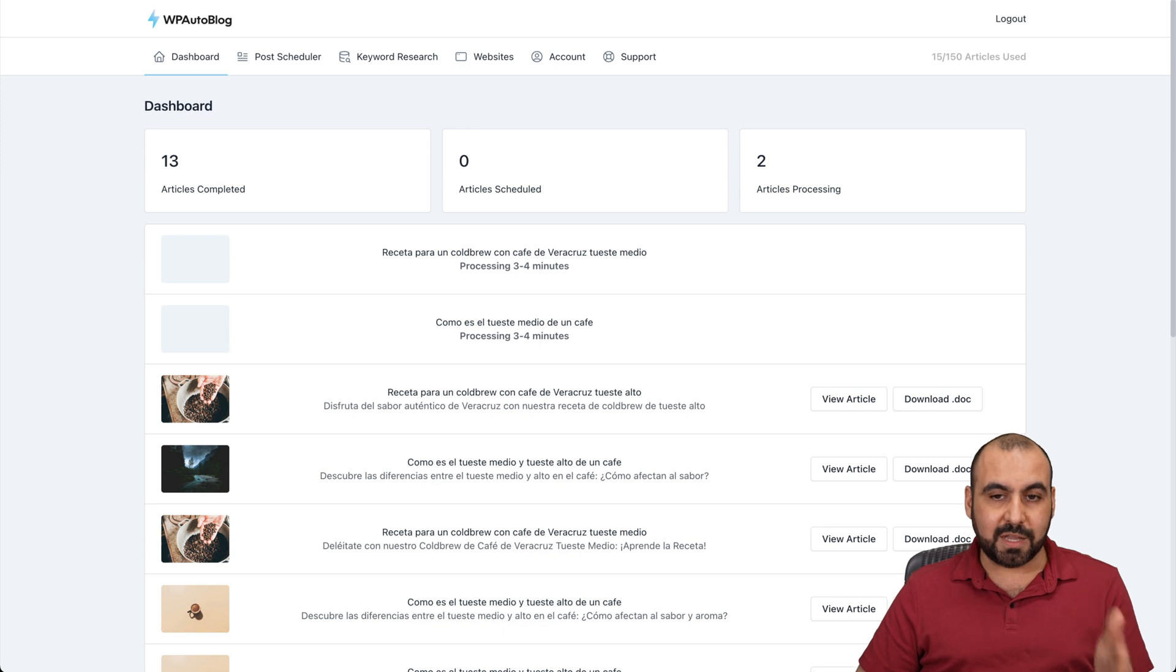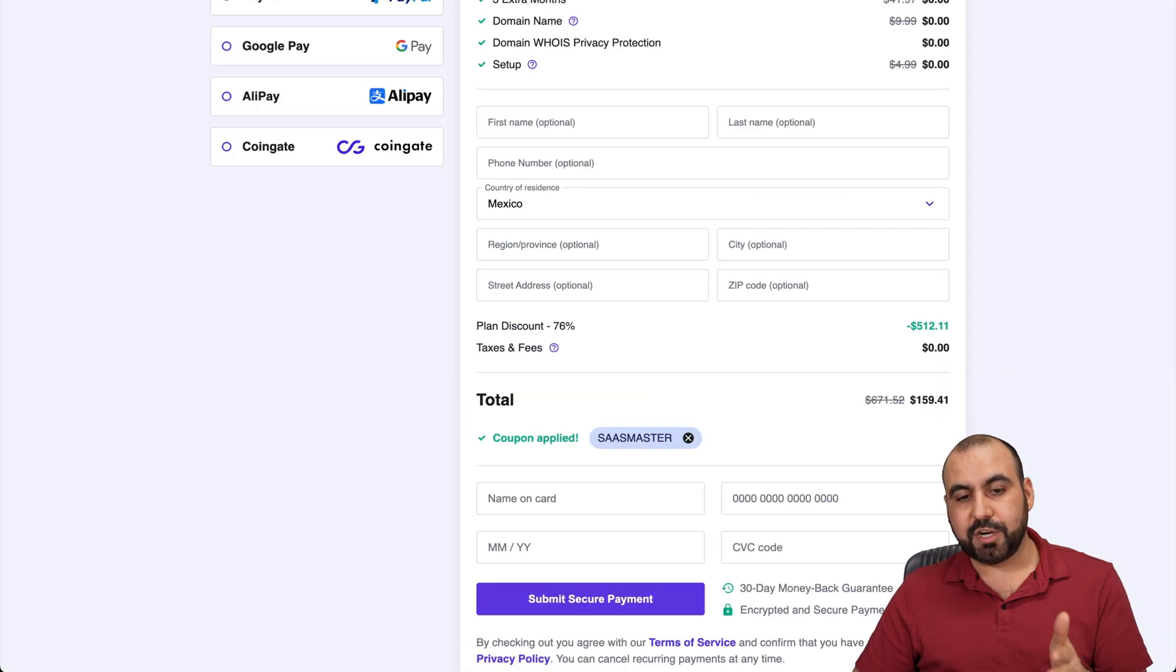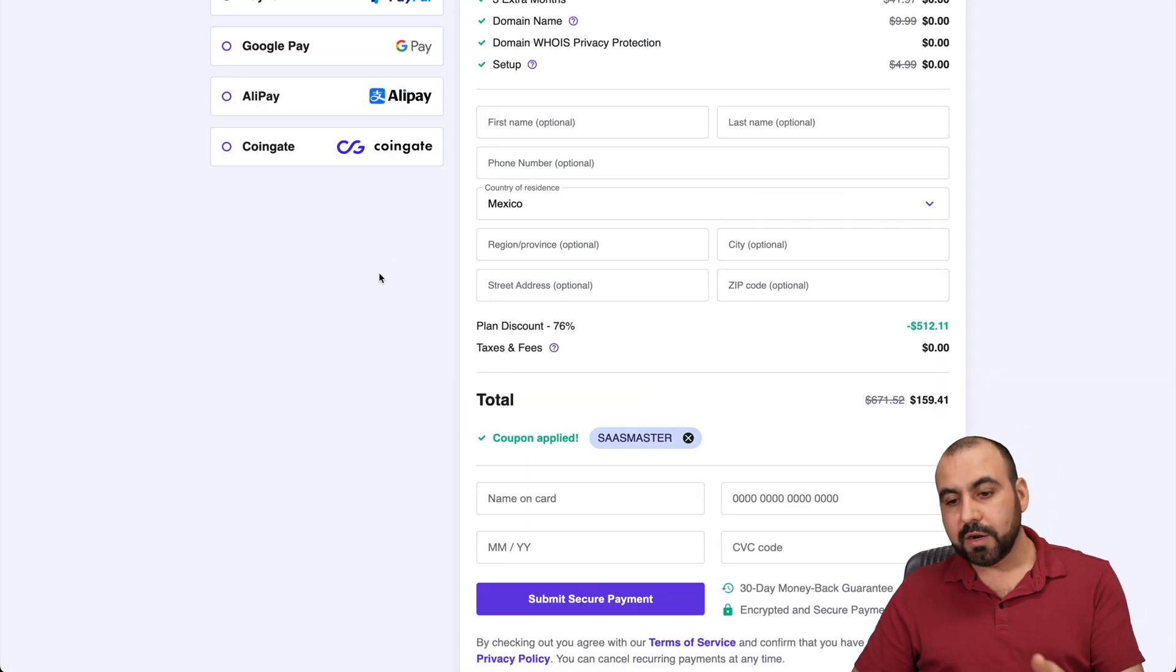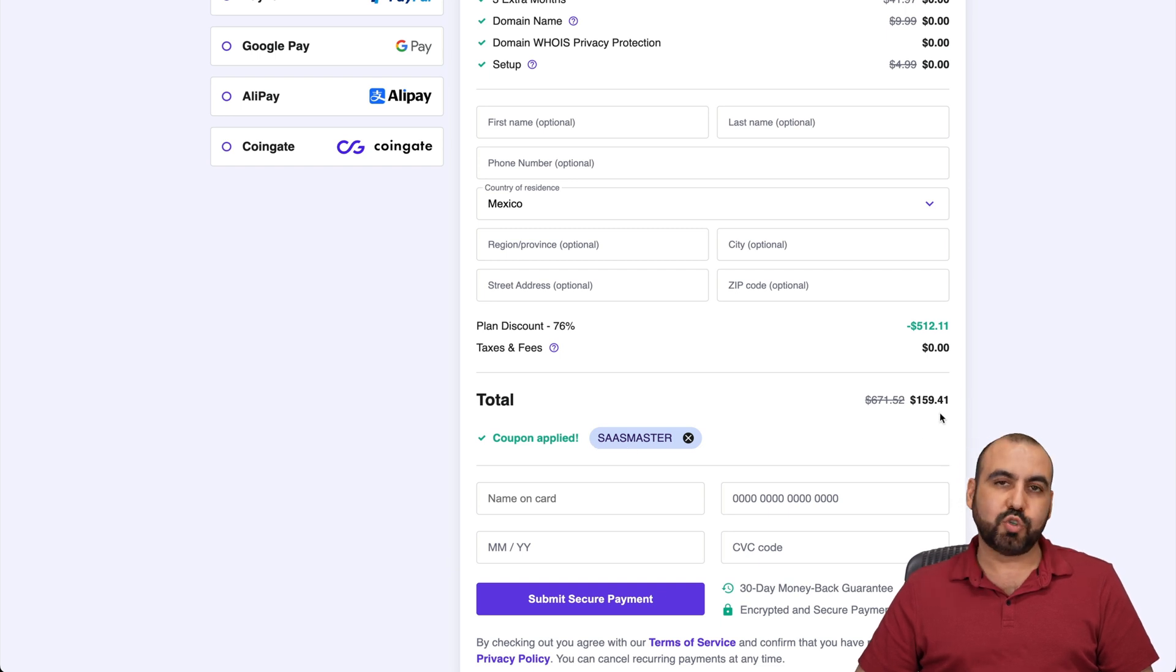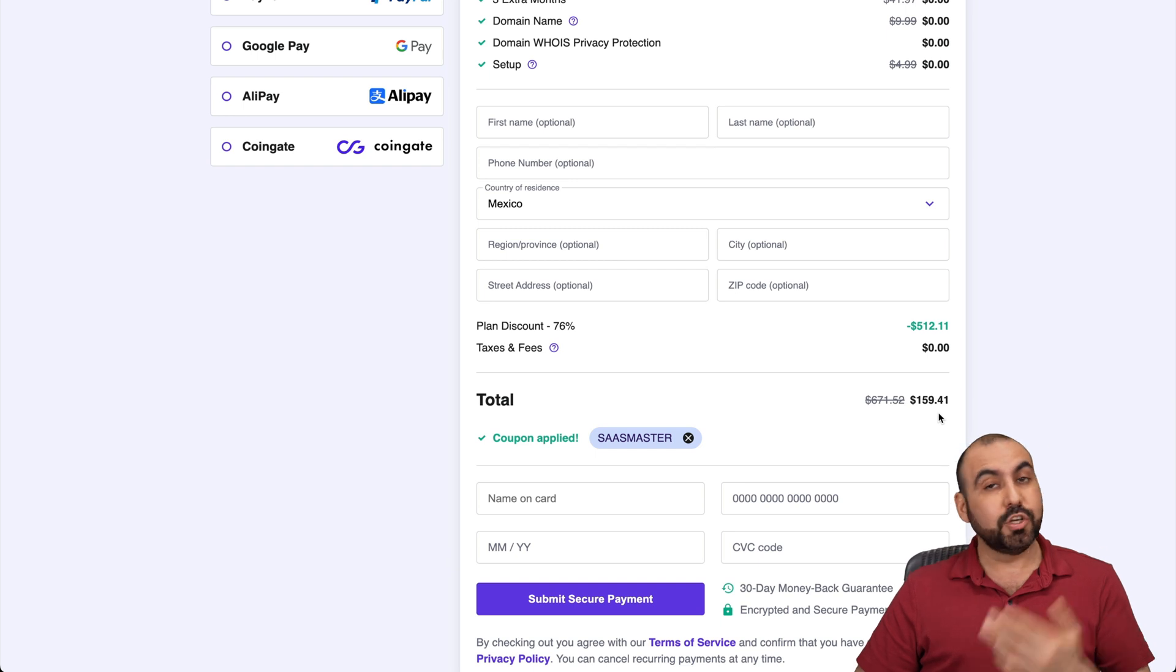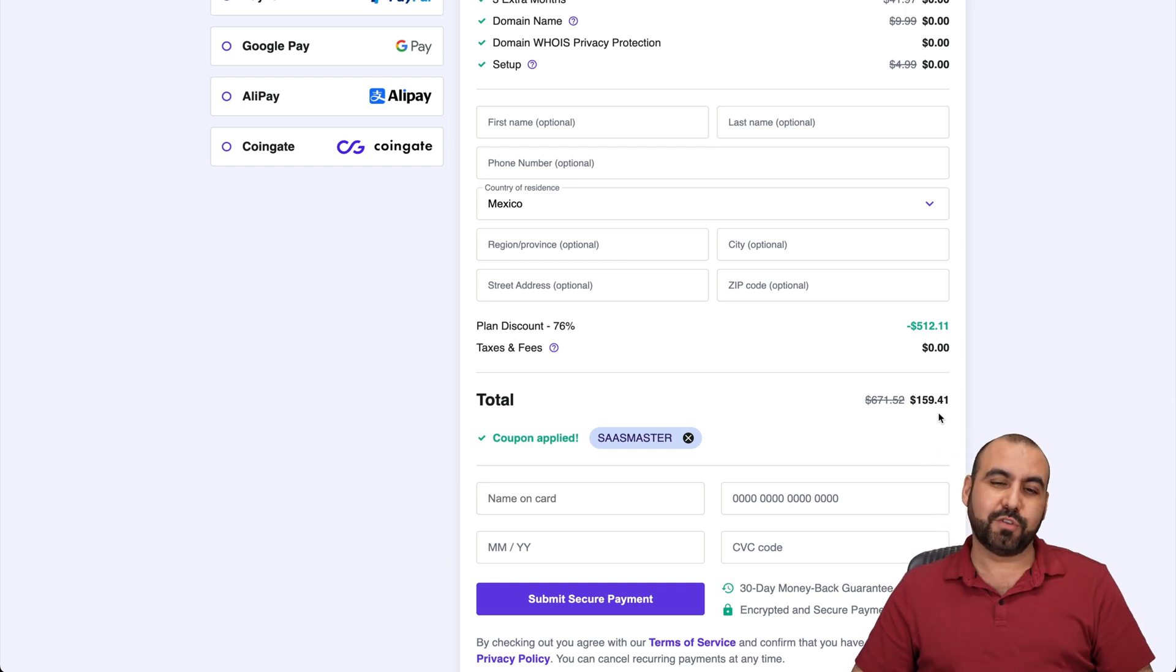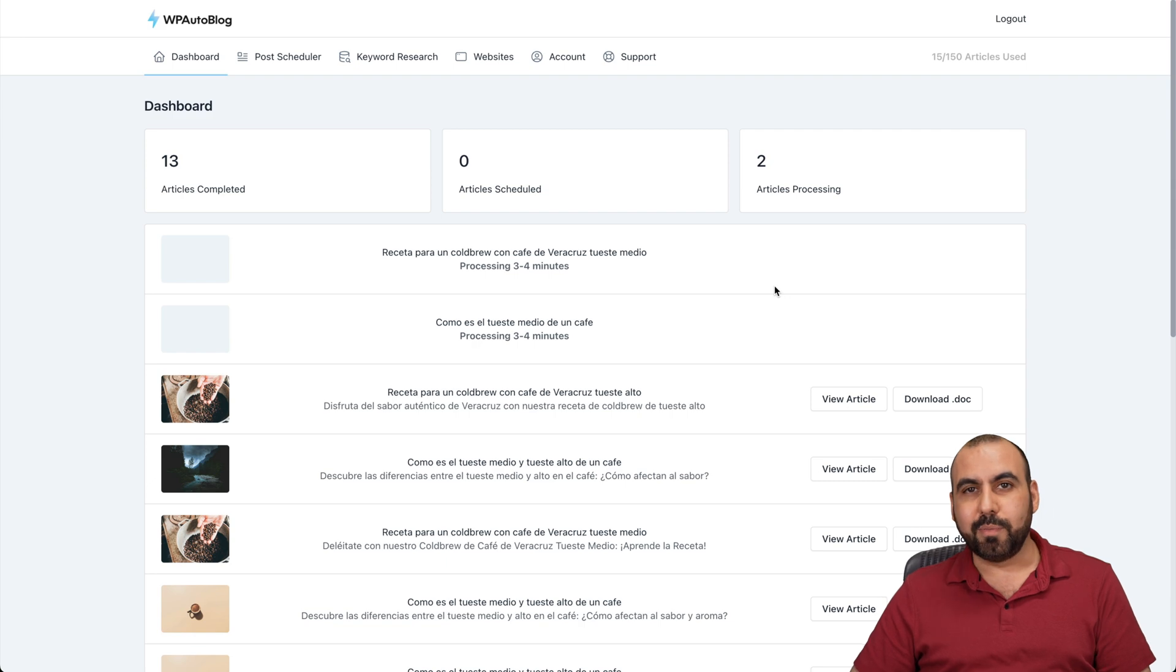Now, remember, it's on a lifetime deal. And if you want to grab a shared hosting plan, I do recommend Hostinger. Remember, if you use my coupon code SAS Master, the price is going to drop to $159 with 41 cents. So do use the coupon code if you plan to grab a shared hosting plan. And that's a wrap for WP Auto Blog.